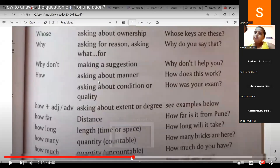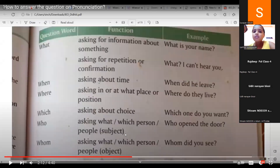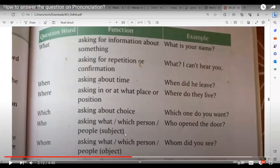Shivam reads about 'whom': asking about which person or object. Example: Who did you see? Whom did you see? The teacher clarifies: for 'who is talking in the class,' we don't use 'whom.' 'Who is talking in the class' is correct, not 'whom is talking in the class.'